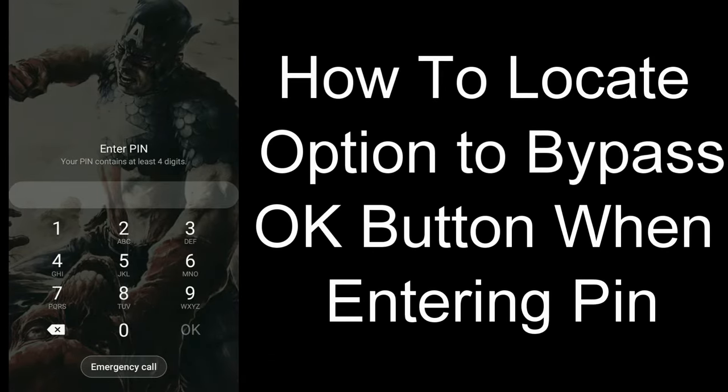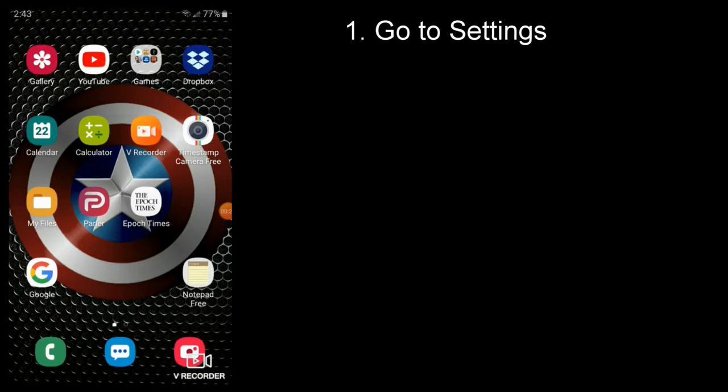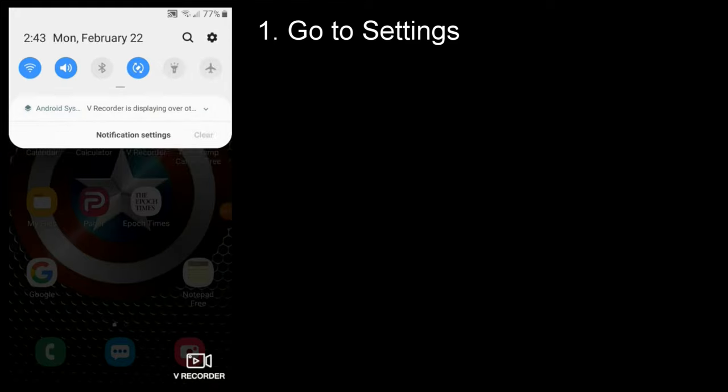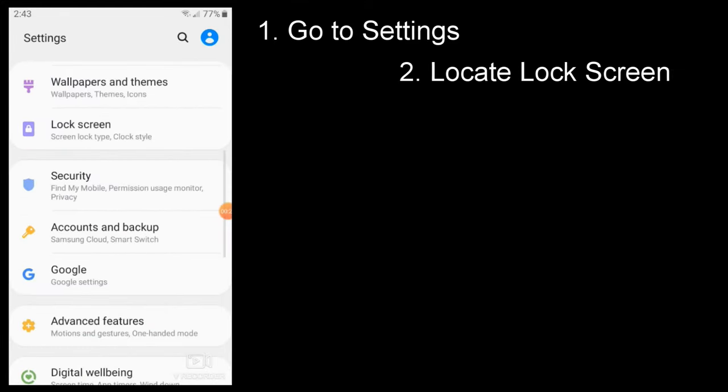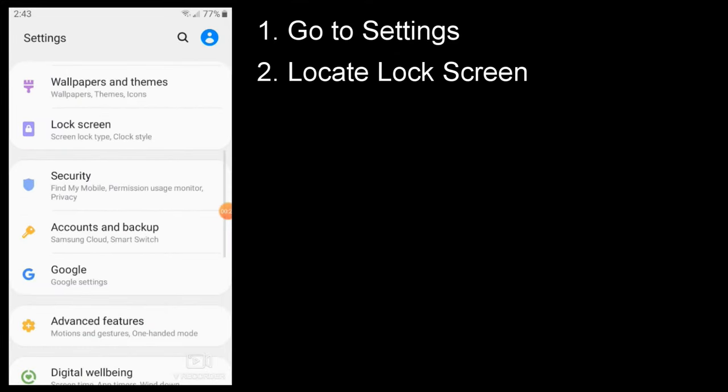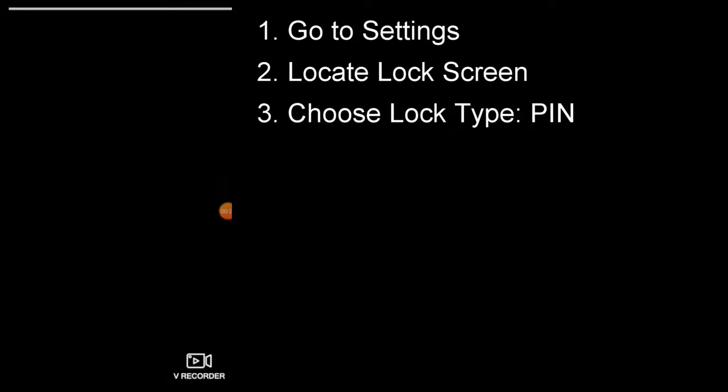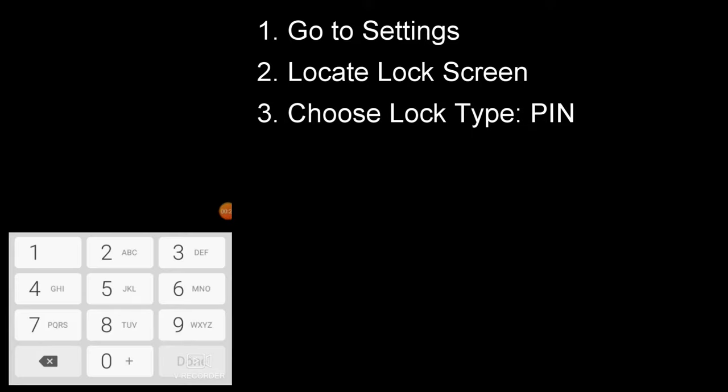It's a very simple solution, but there's one thing that may prevent you from locating the option. The first thing you want to do is go to Settings, locate Lock Screen. From there, choose Lock Type, PIN. Enter your current PIN.